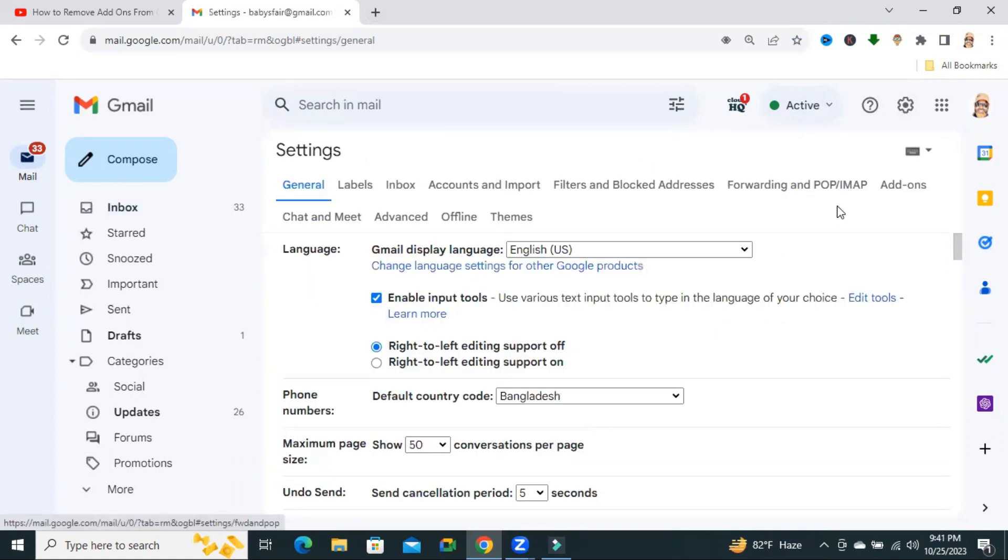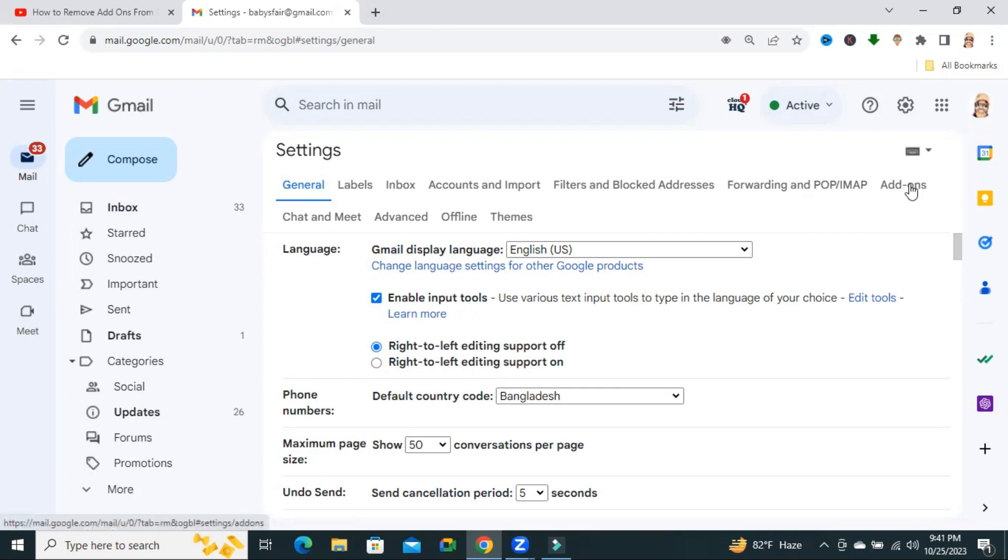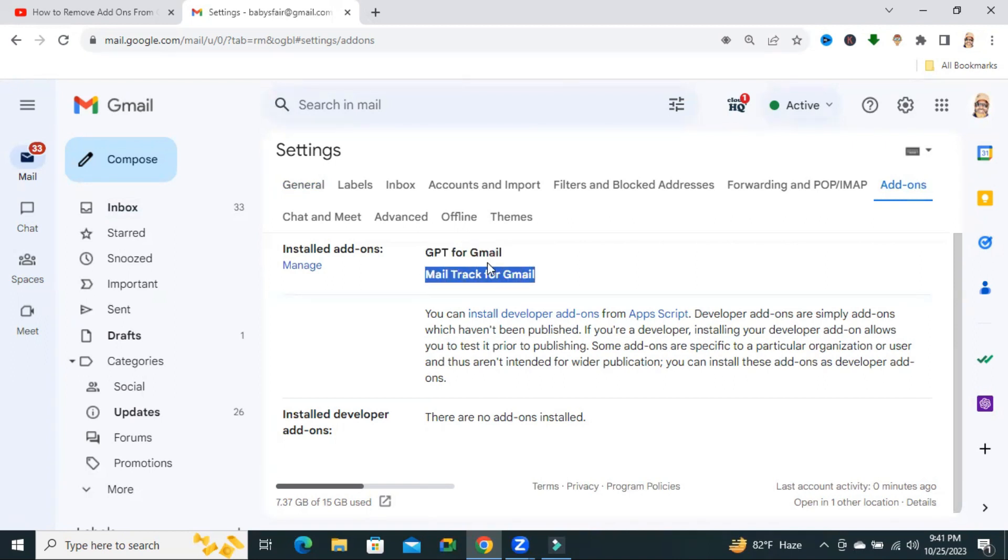You will find and tap Add-ons. Click on Add-ons. These are all of my installed add-ons: ChatGPT for Gmail and MailTrack for Gmail.